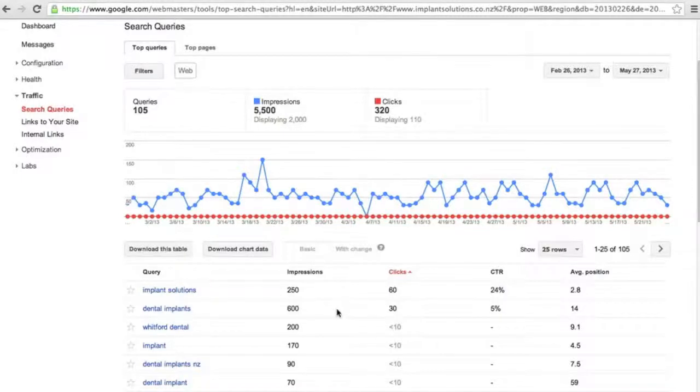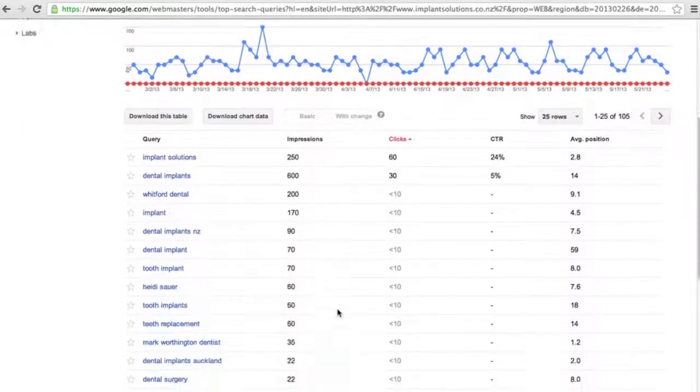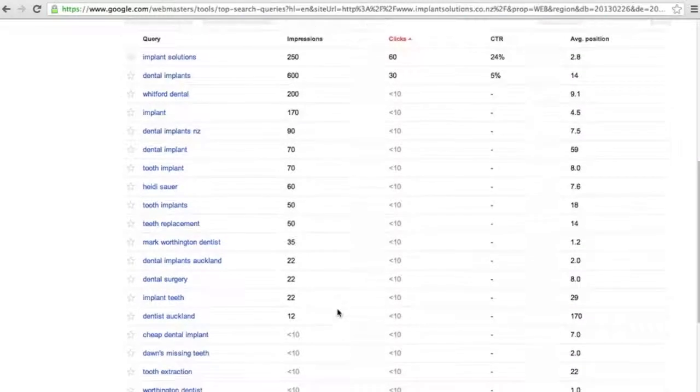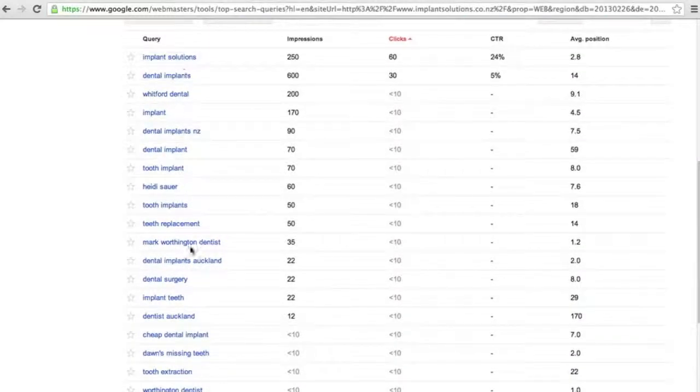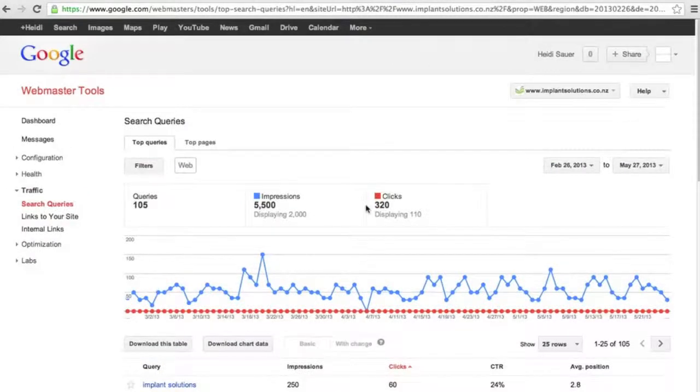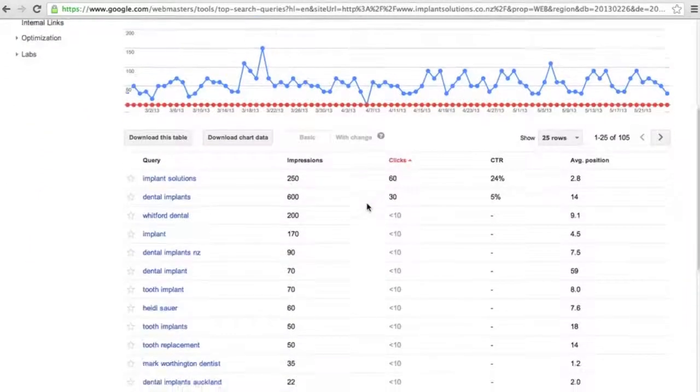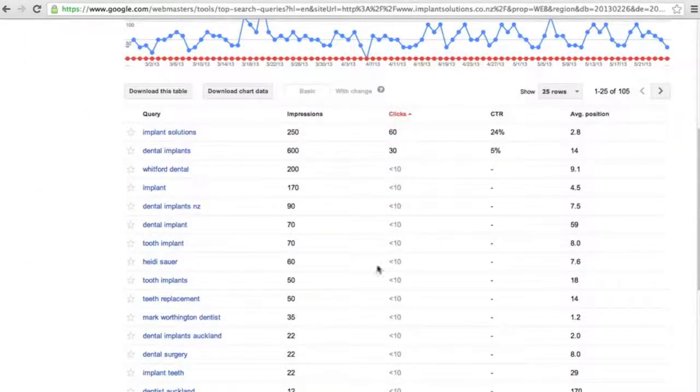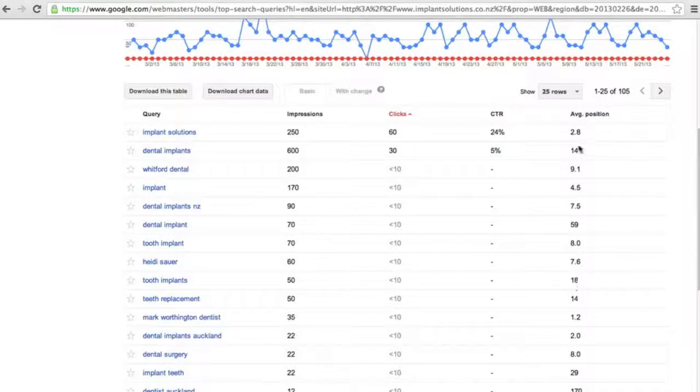So you can track down this table and you can see the queries, the impression that they have received in the past date range, remember that we're in the past three months, the number of clicks, the click-through rate, and the average position.